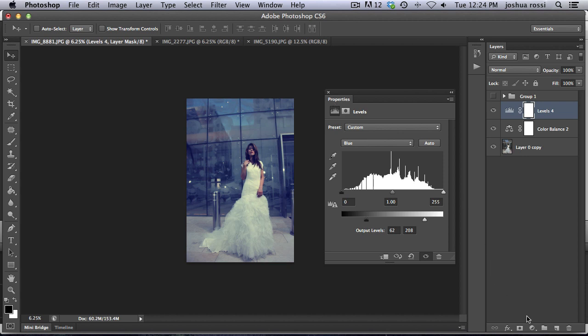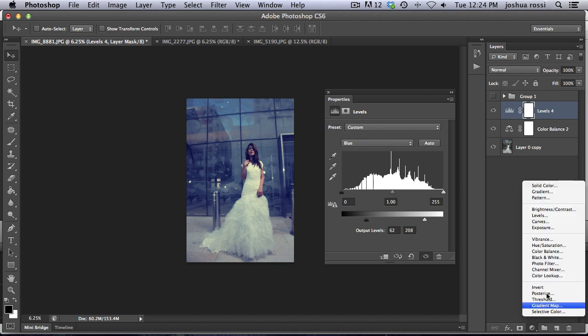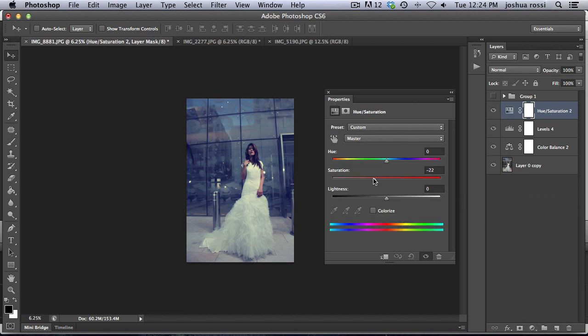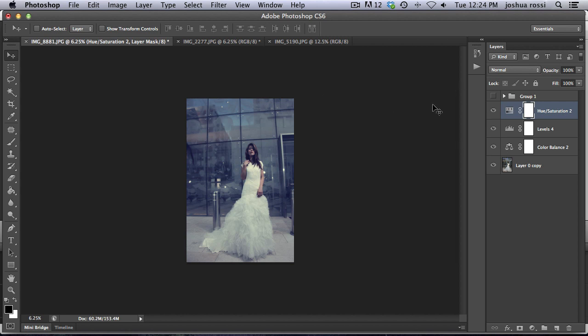So now what we're going to do is take out some of the color. So I'm going to go to hue and saturation layer and turn this down to about negative 39. So the reason I'm doing that is because we're going to be adding a lot of color in the next steps. And I just wanted a really slight tint of this blue.